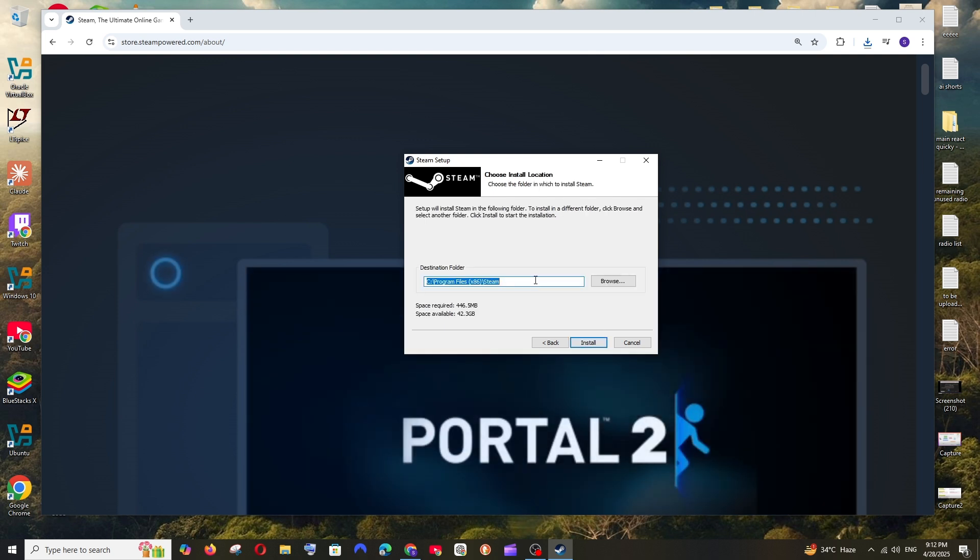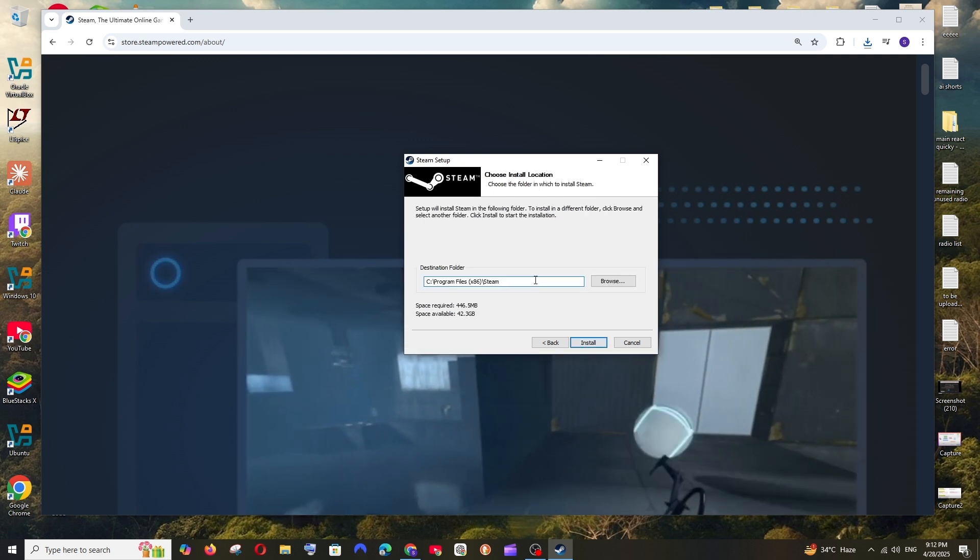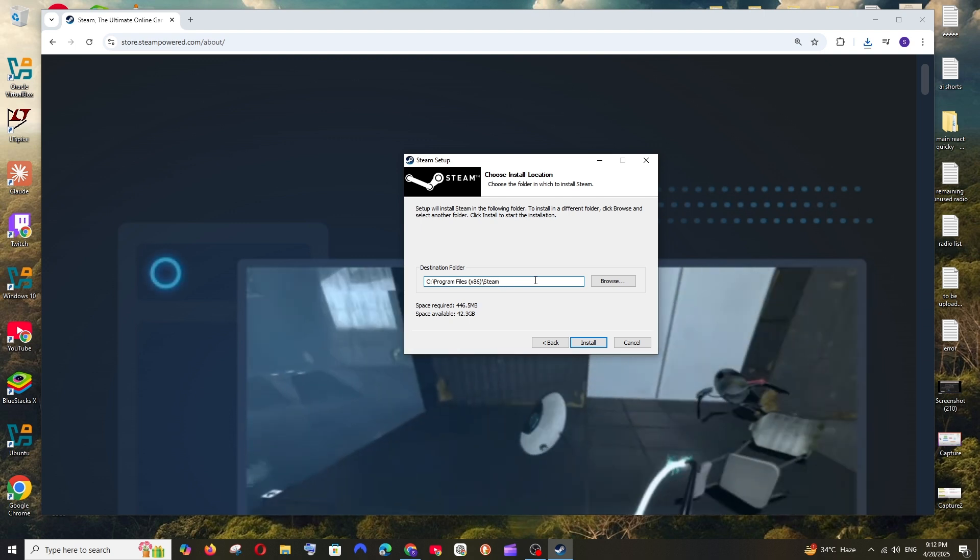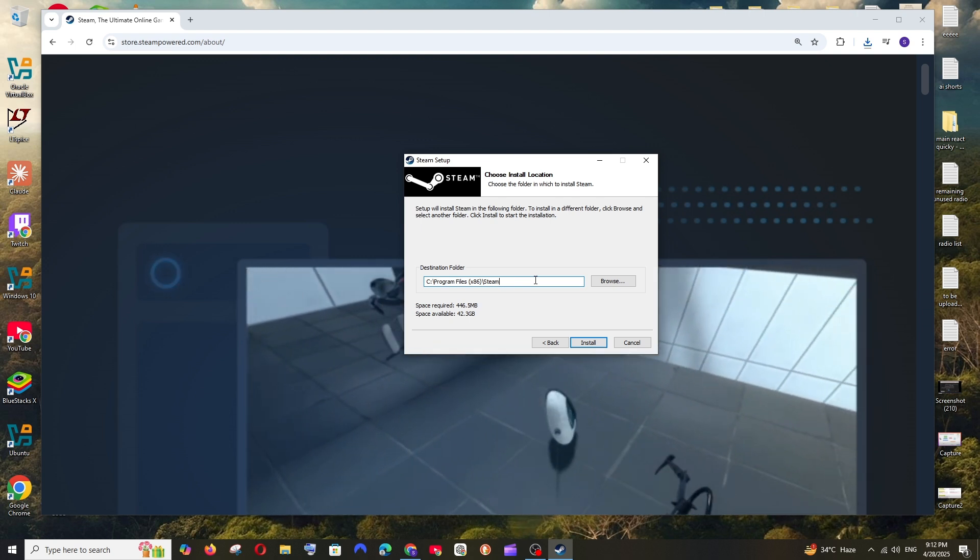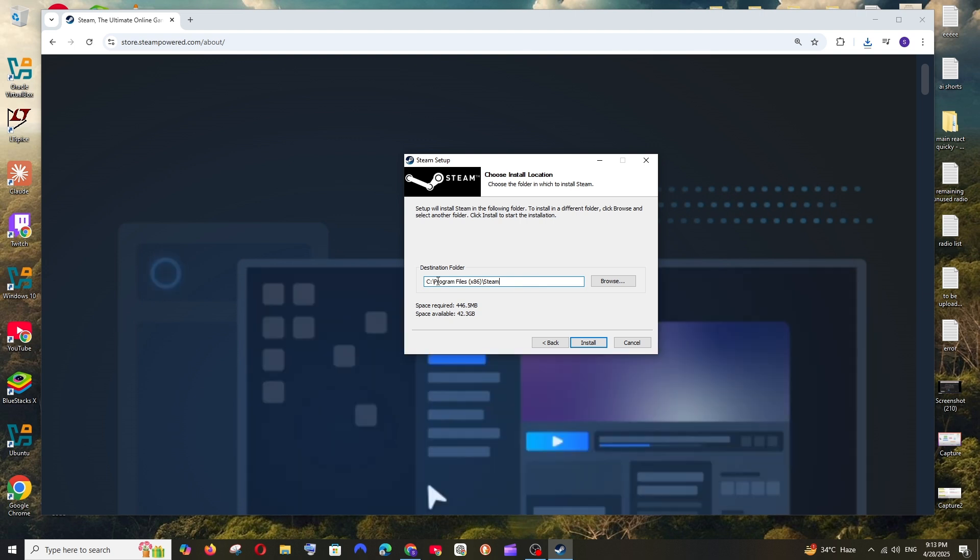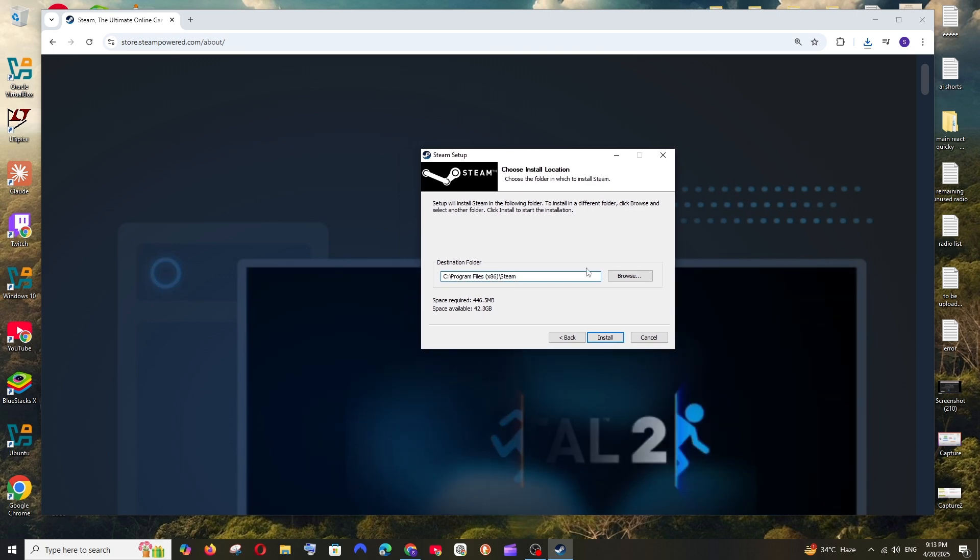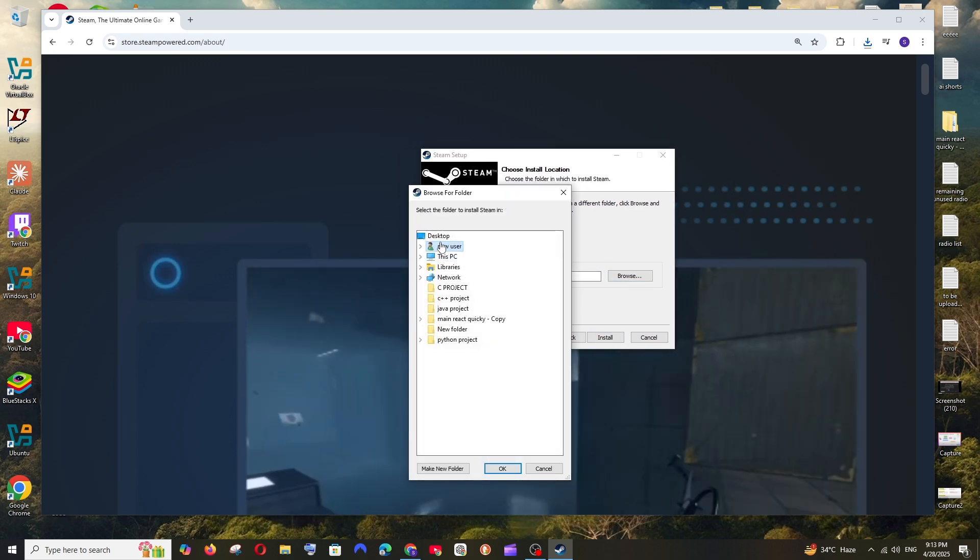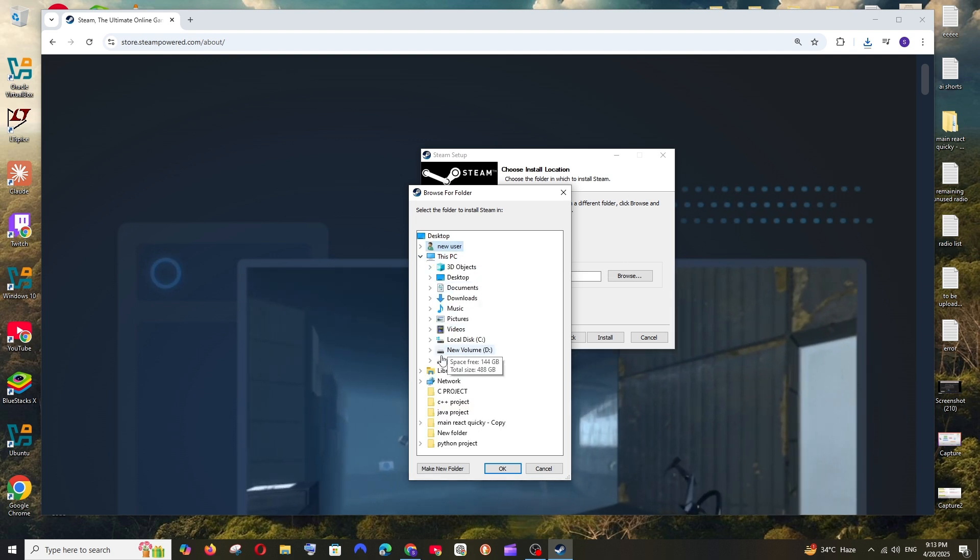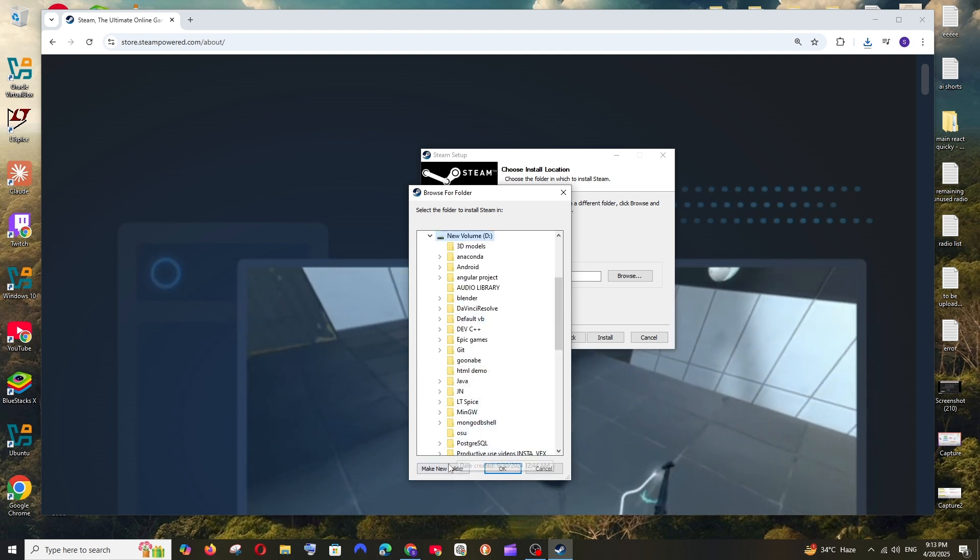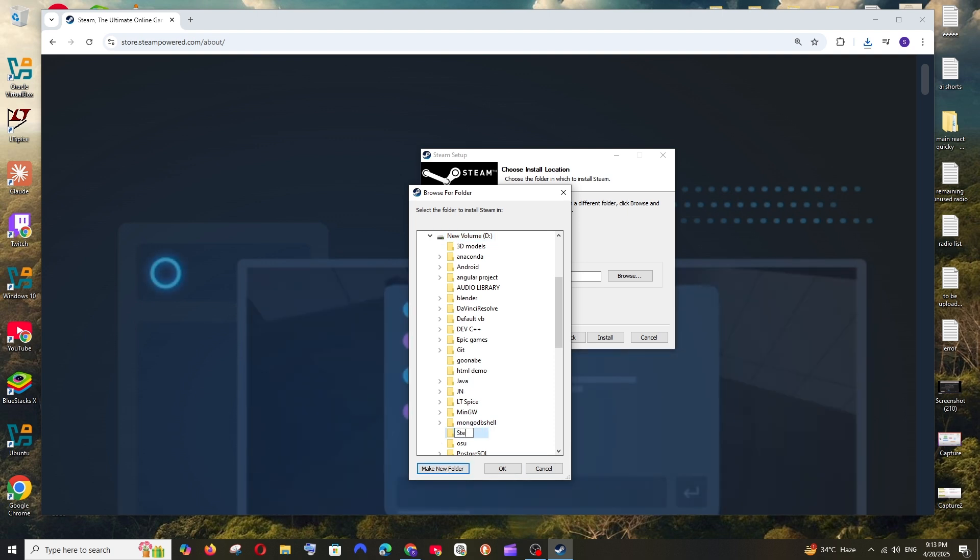And this is going to be the default folder where Steam is going to get installed. Really important thing: basically I would recommend you to install this in Local Disk E or D, because in most of the cases you will have very less space available in C Drive. So just click on Browse and you can just go to This PC and go to your Local Disk D, and click on Make New Folder and you can just have it as Steam, and select that folder and click on Okay.